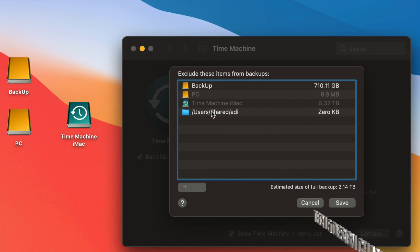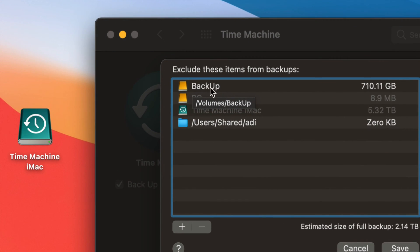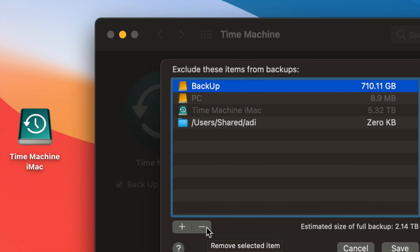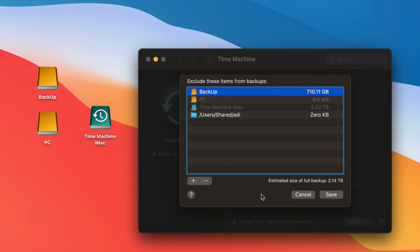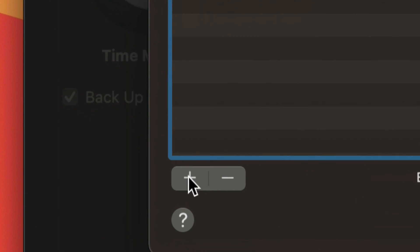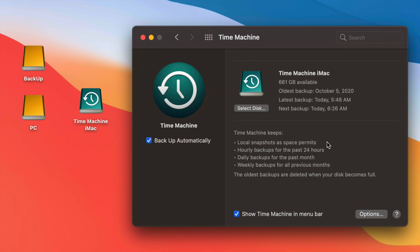Once we click on Options, these are the things currently excluded from backing up. We could include them — for example, if you want to back up another external hard drive within your Time Machine, just take it out of the exclusion list. Whatever is under this list will not be backed up. You can press the minus sign to remove an item or the plus sign to add anything you'd like excluded from your Time Machine backup.